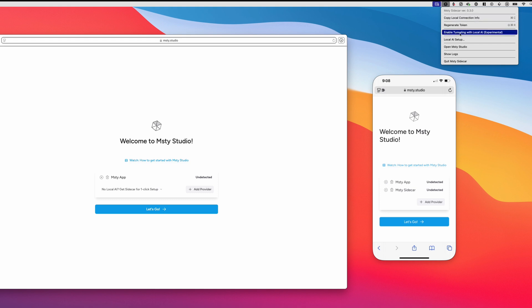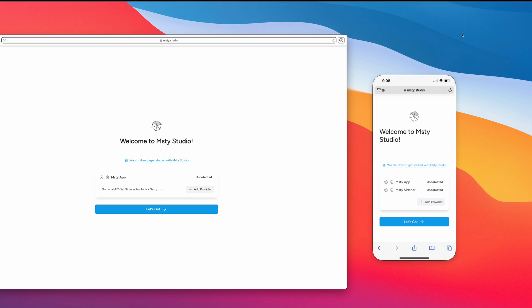notice the Enable Tunneling with Local AI Experimental. This is a fresh-off-the-press experimental feature, so just keep that in mind when using it. But what we'll do is go ahead and click on that. And we're gonna give it a couple seconds here to start running,